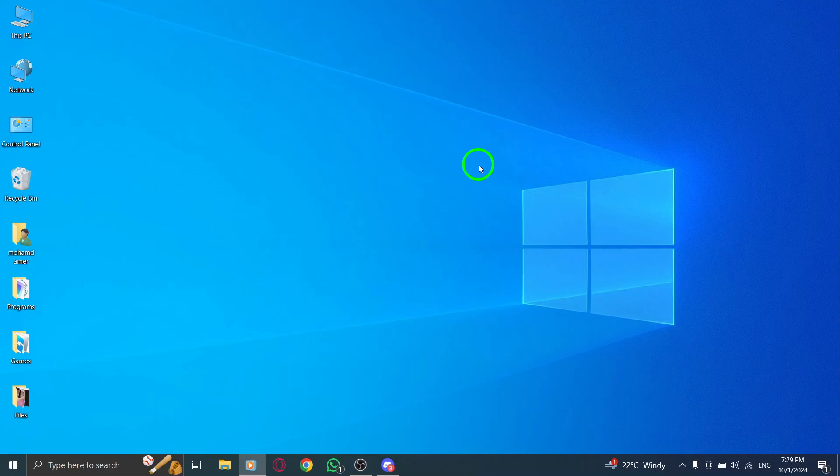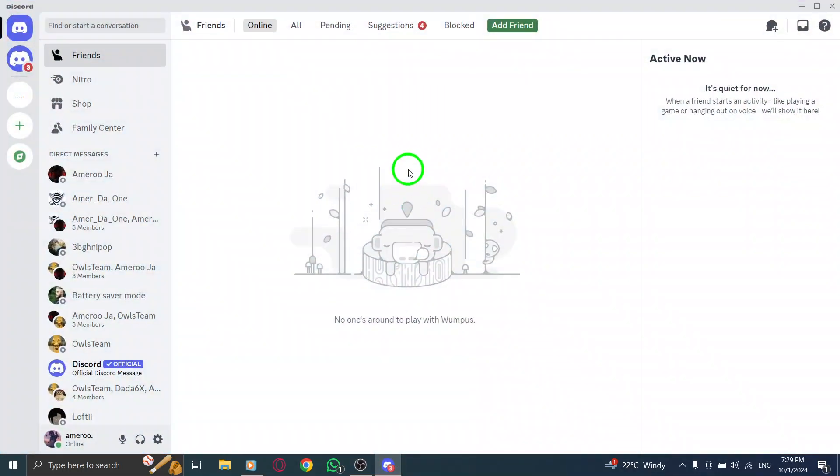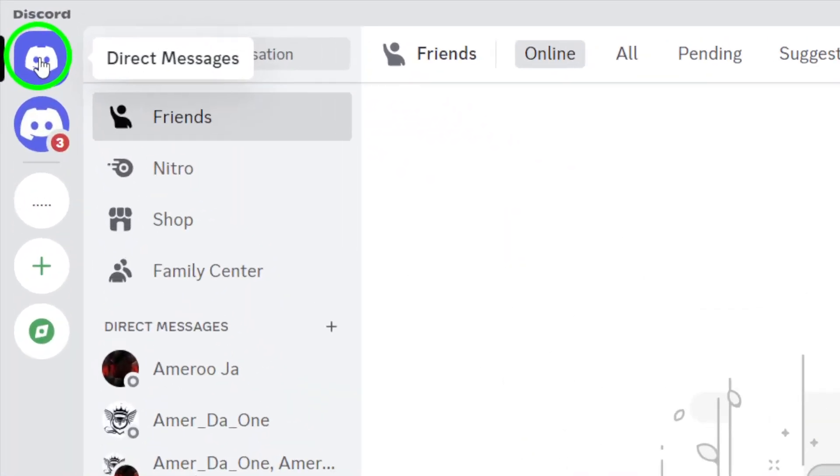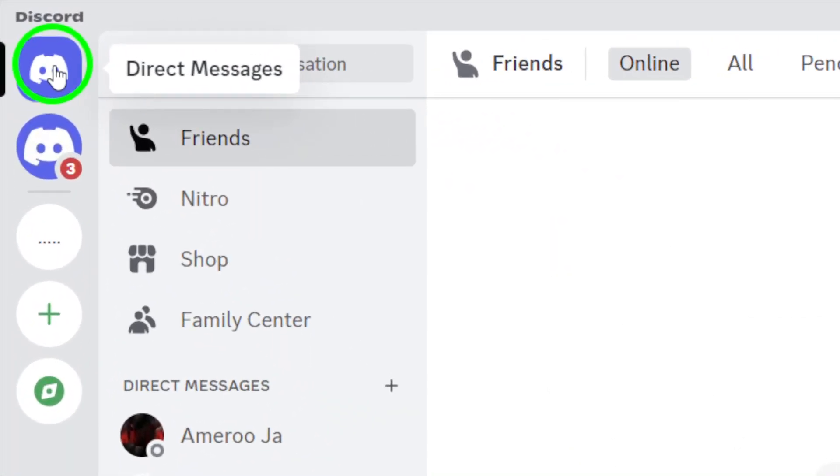First, open your Discord app and log into your account. Once you're in, look at the top left corner of your screen. Next, click on the Discord logo. This will bring you back to the main menu where you can manage all your friends and servers.